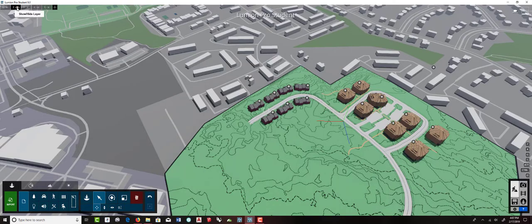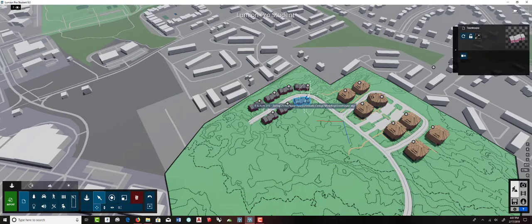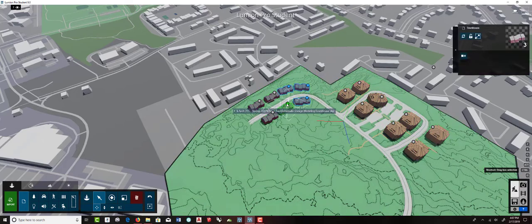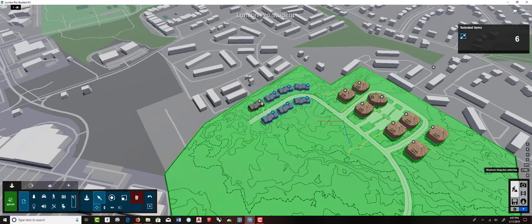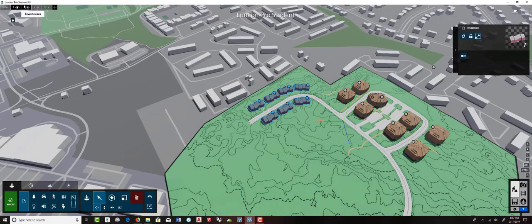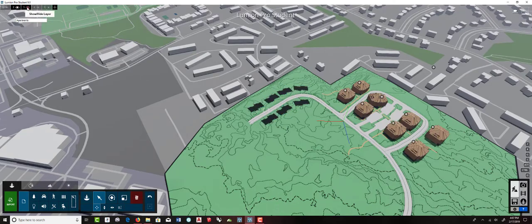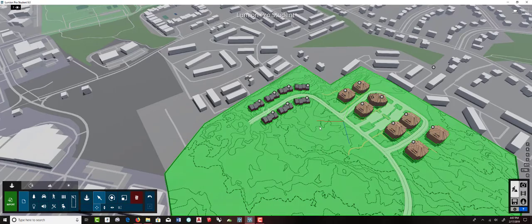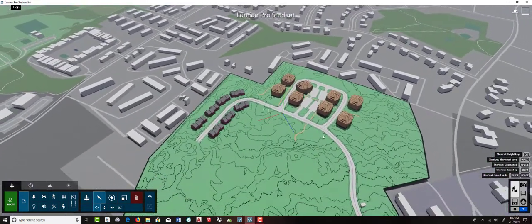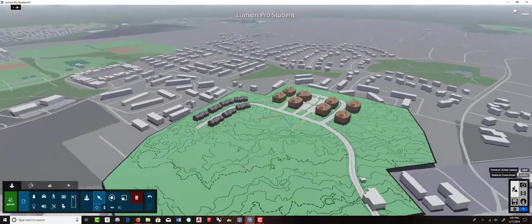You can turn layers off and on to manage visibility. Select all the buildings placed when a layer was active using shift and control, then move them to the appropriate layer. Now you can turn the apartments layer off and on, and the townhouses layer off and on — not absolutely necessary but useful for organization.